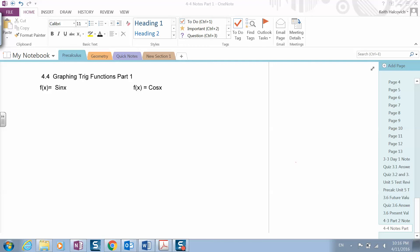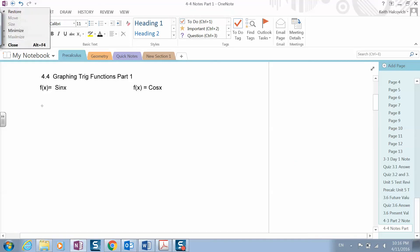Welcome to tonight's video on section 4.4. We're going to be graphing trig functions — specifically the sine and cosine functions.